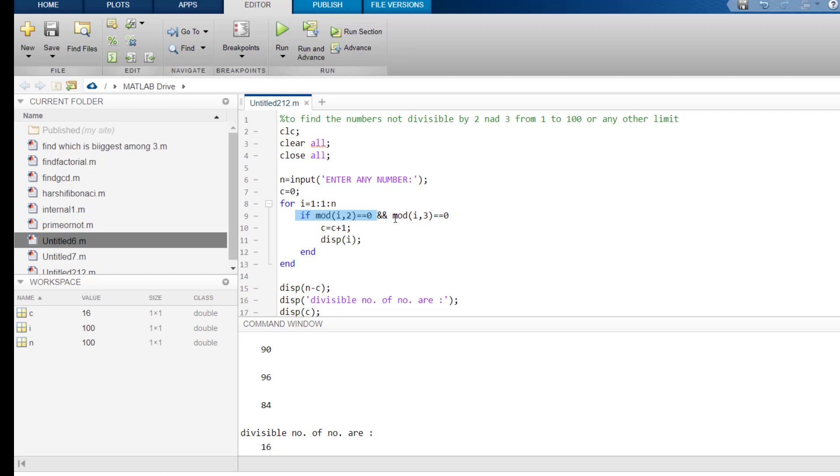Similarly, here also mod i, 3 which is double equals to 0. So, here also, it will go starting from 1 up to 100. So, what I am doing, I have used and operator.